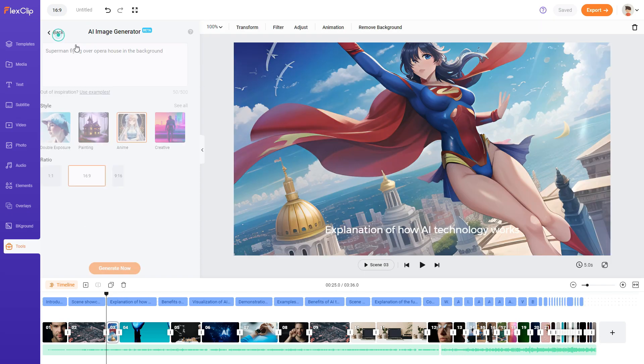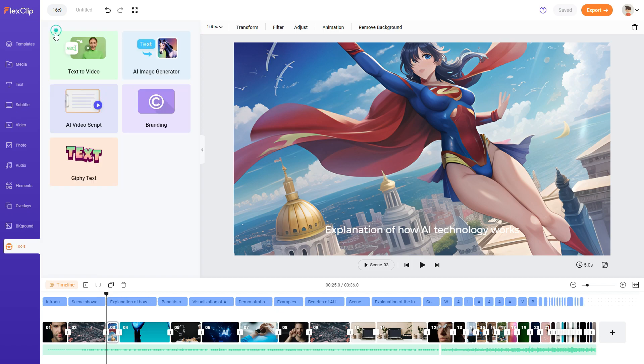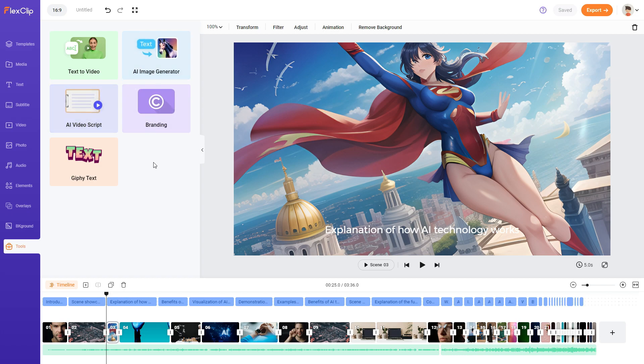So there you go guys. Those are the three features that are available in FlexClip. So you've got the text to video, AI video script and AI image generator. So I recommend that you use FlexClip if you've got a video that you need to generate for your particular business or for a particular post or your YouTube channel. Give FlexClip a go. I'll put a link in the description where you can use a free trial. And hopefully this video helped. If it does like always give it a like and subscribe to the channel.